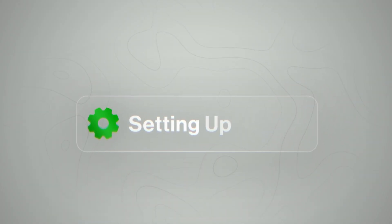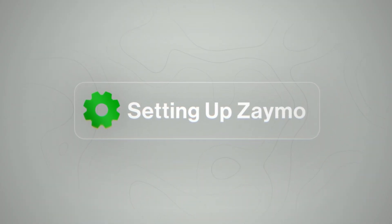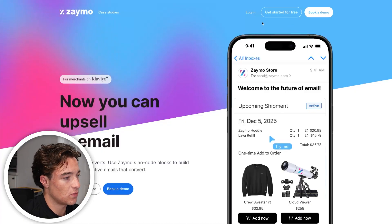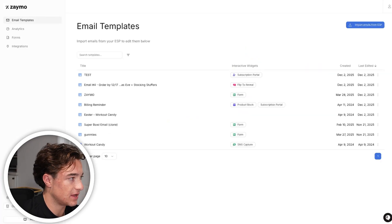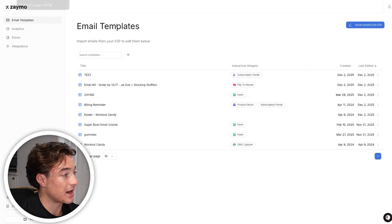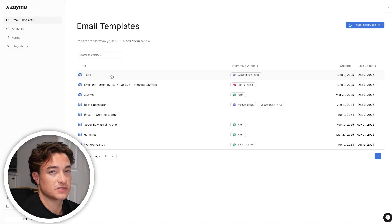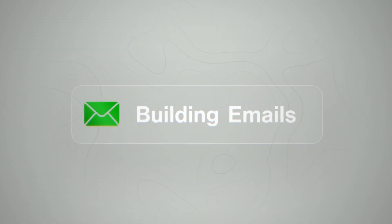Knowing what Zamo does is just the first step — now we need to actually set it up. Before you can start building your emails, you need to make sure you have Zamo set up. Luckily, it is very easy. If you've ever connected a third-party app like Klaviyo to Shopify, it'll feel very similar. All you have to do is go to the website, click 'Get Started for Free' or 'Book a Demo,' and it takes you through the whole process.